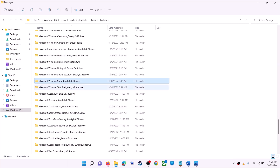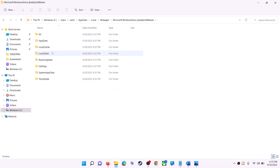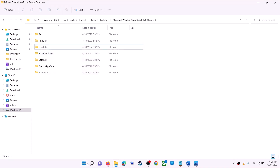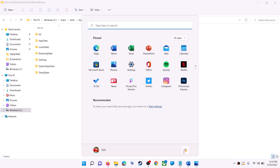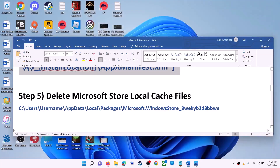Inside the Packages folder, find the folder named 'Microsoft.WindowsStore_' followed by some alphanumeric characters and open it. You'll see the LocalCache folder — right-click on it and click Delete. Once deleted, restart your computer, and after the restart use Microsoft Store or the Xbox app.